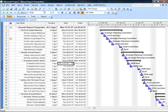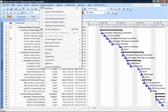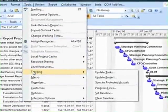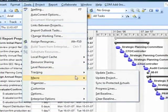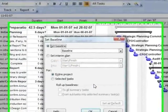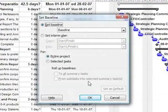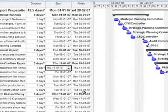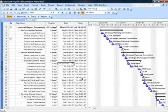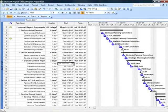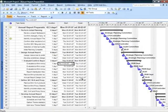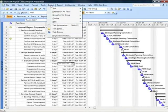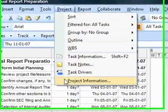So first let's understand how a baseline can be saved. I will go to Tools, Tracking, and I will choose Set Baseline. Just click on OK. Nothing happens to the existing project file. To see the impact of the baseline I will just go to Project, choose Project Information, and click on Statistics.